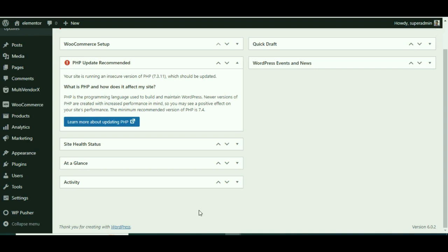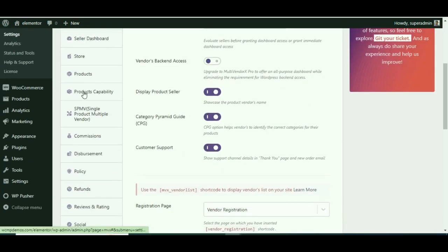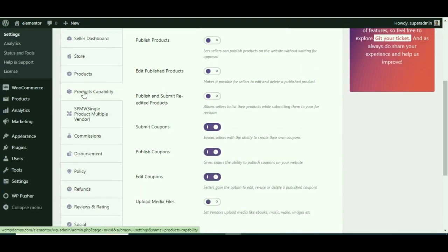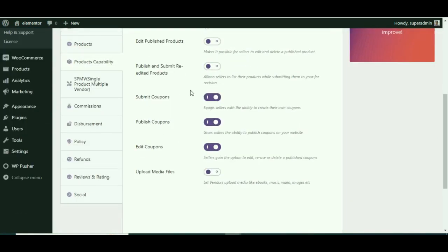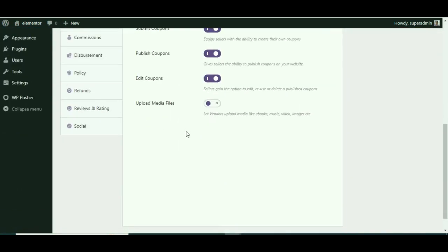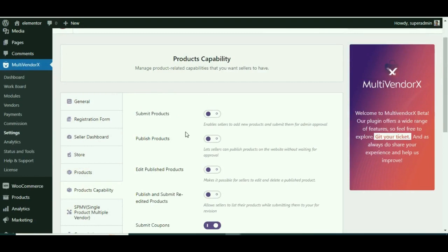From the admin dashboard, navigate to MultiVendorX settings. Now go to Product Capabilities. Here we can view the various product capabilities that the vendors can perform from their dashboard once enabled by you. So don't get intimidated by the list of settings—it is as easy as pie.